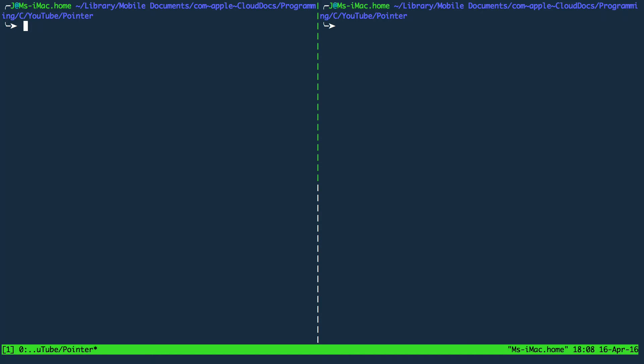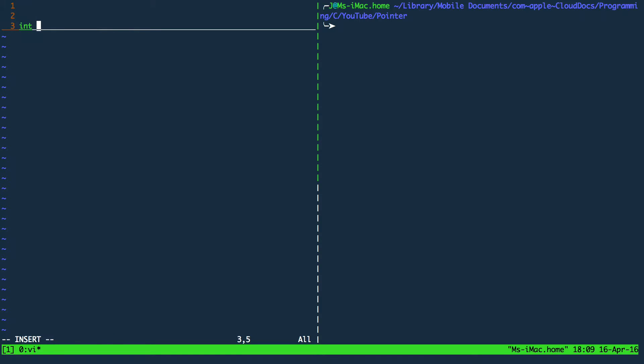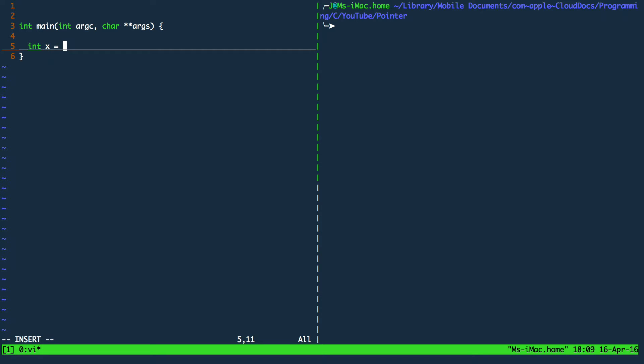So at first I'm going to start with an empty file. And every good C program has to start with a main function. So first of all we're going to create a plain and simple integer variable. Let's call it x and initialize it with 5.